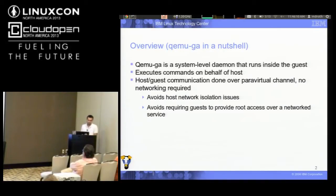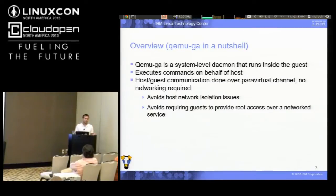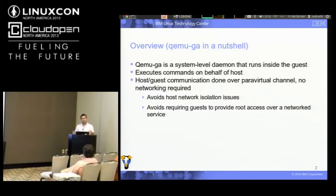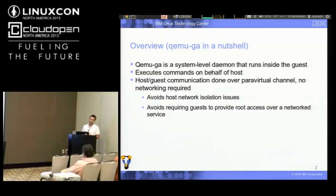That's actually an important point, because you might ask: why not just use SSH? You run an SSH server in the guest, you connect to it from the host, and you can run any commands that you want inside the guest. But the problem with a network-based guest agent is that it causes network isolation issues. You generally don't want your guests to have access to your host management network, because all of the services running on the host are now potentially exploitable by guests — it's an additional attack vector.